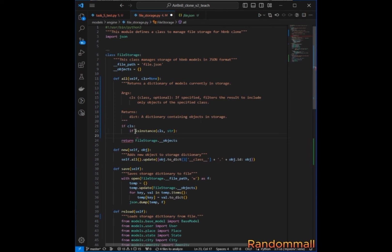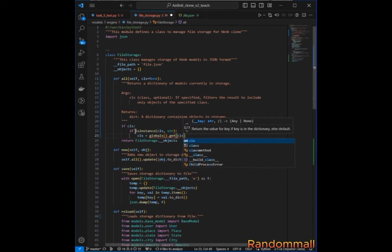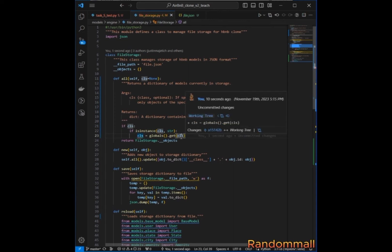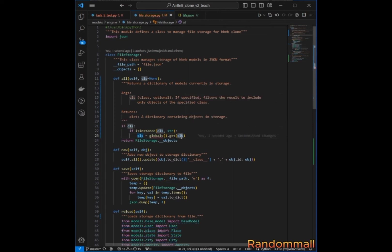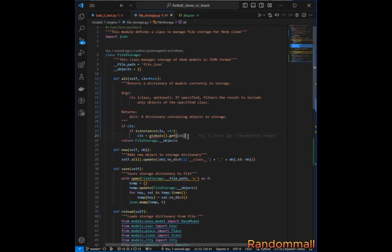So we will dynamically import the class using the `globals()` function. We call `globals().get(class)`, which returns the dictionary value for the class name that is passed. If this class is not in the global scope, `globals().get()` will return `None`.